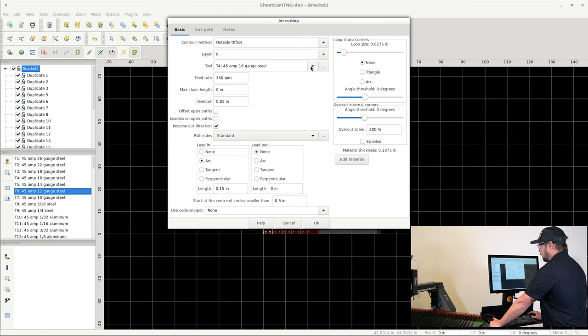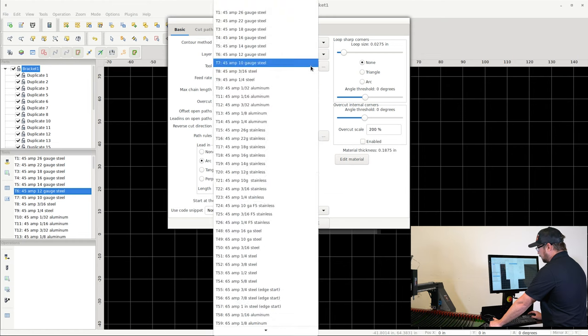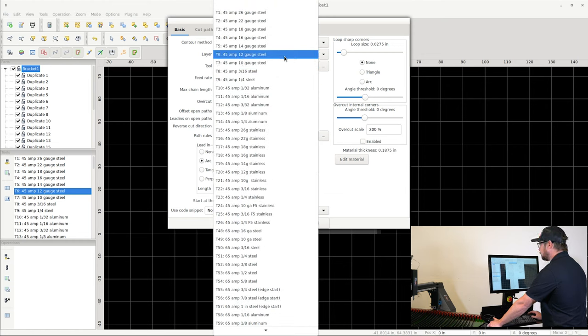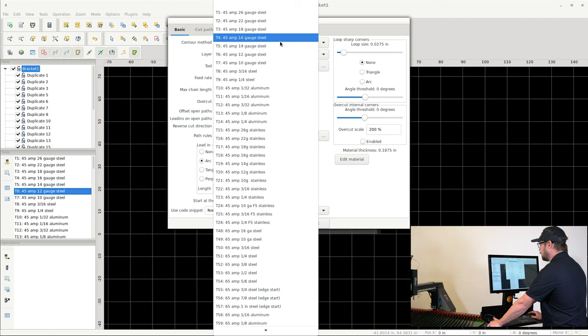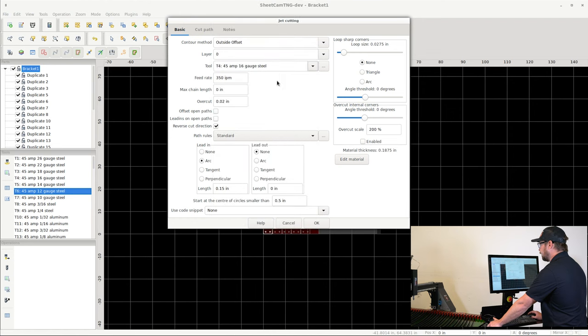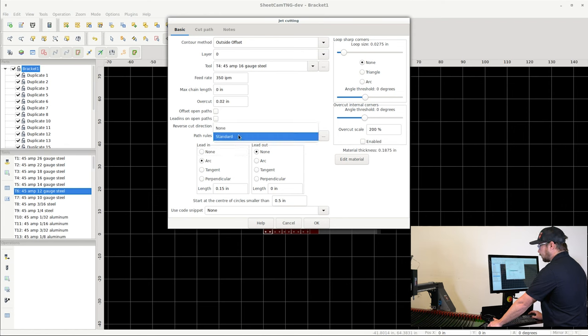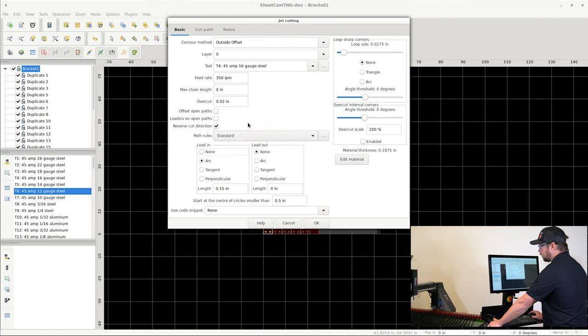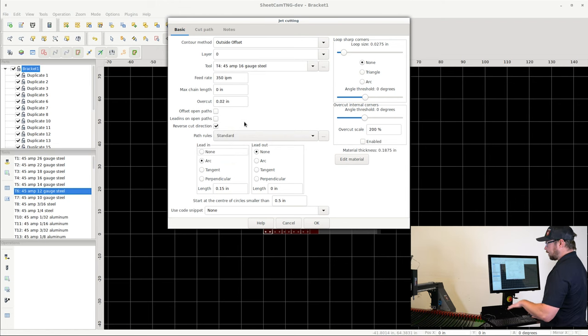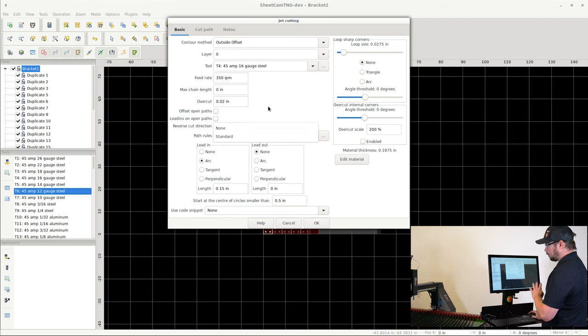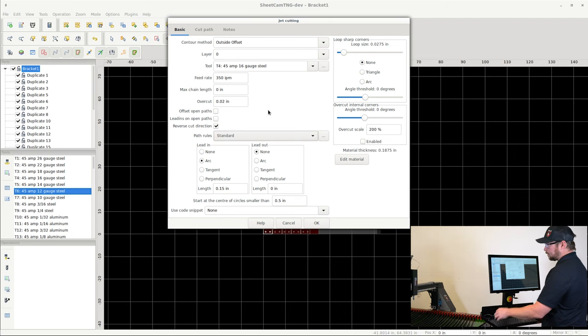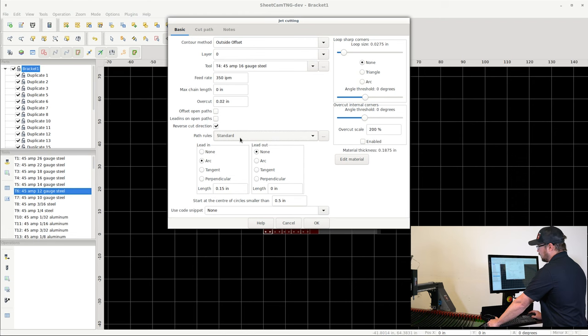So we come over here, T4 45 amp 16 gauge steel. Go ahead and click that. Feed rate and all this are automatically going to be filled in based on the tool that you choose. Down here in Path Rules, we're going to make sure Standard is selected so that it will apply the standard path rules. If you select None, it will apply none of the path rules that we had just talked about in the previous screen.